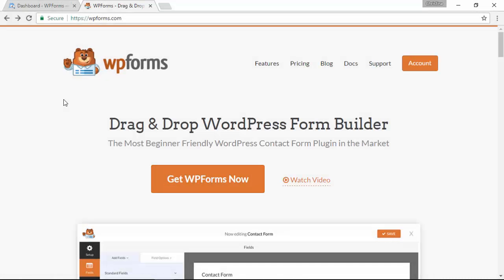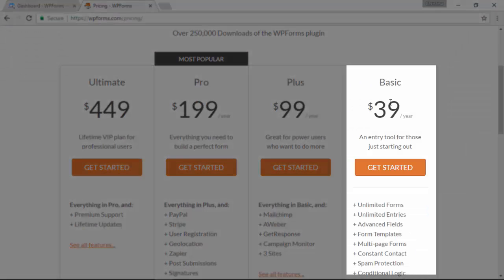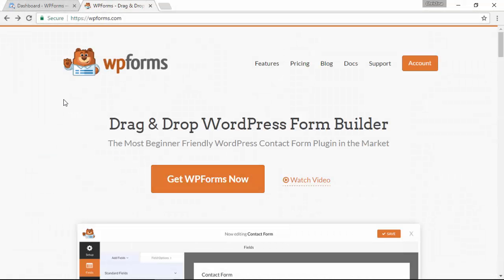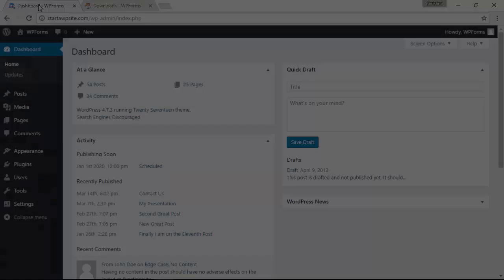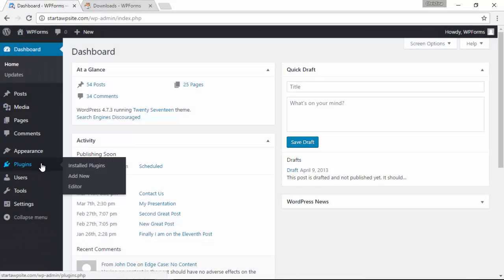To get this on your site we'll be installing and activating WPForms and you'll need at least the basic to get started. So create an account with WPForms and download the plugin, then let's head back over to our dashboard.